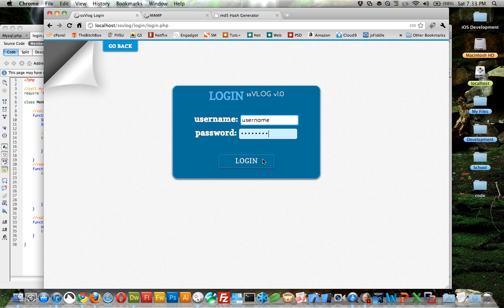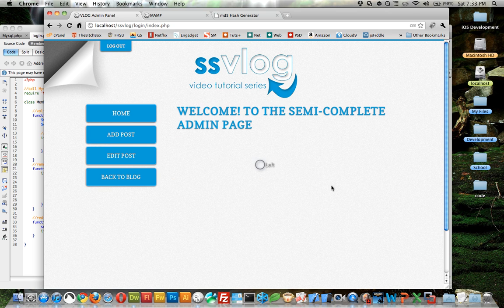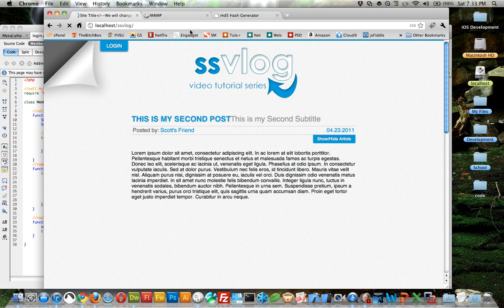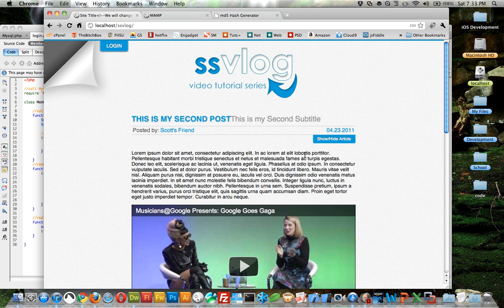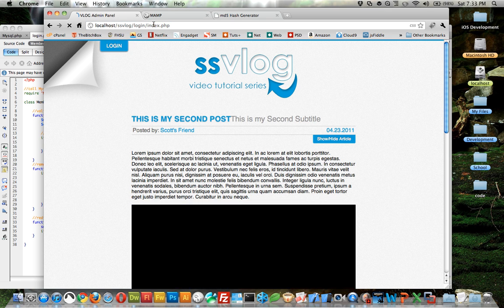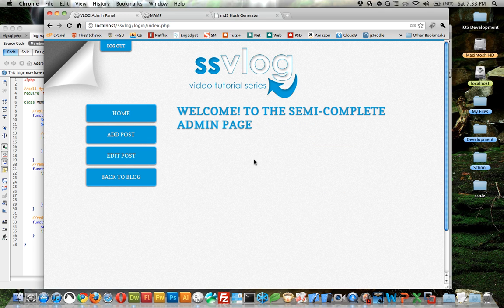And then let's type in the right one. Username, password. And if this works we'll get to the index page. And we're here. Welcome to the semi complete admin page, so we've made it.